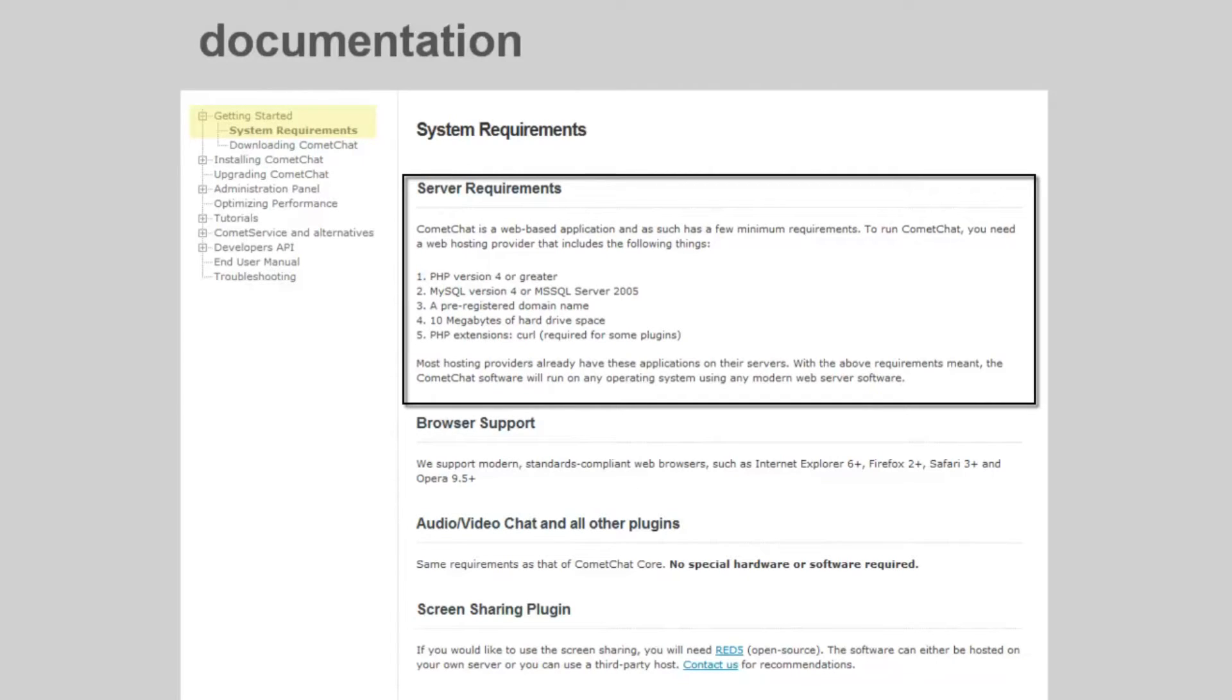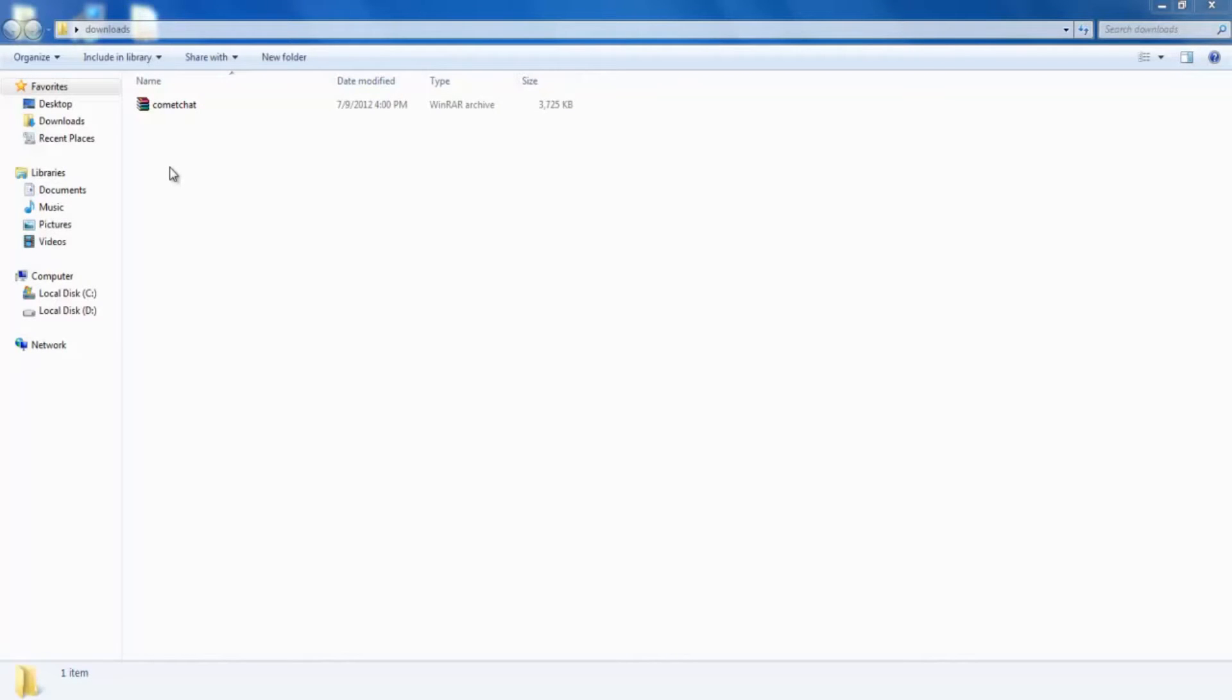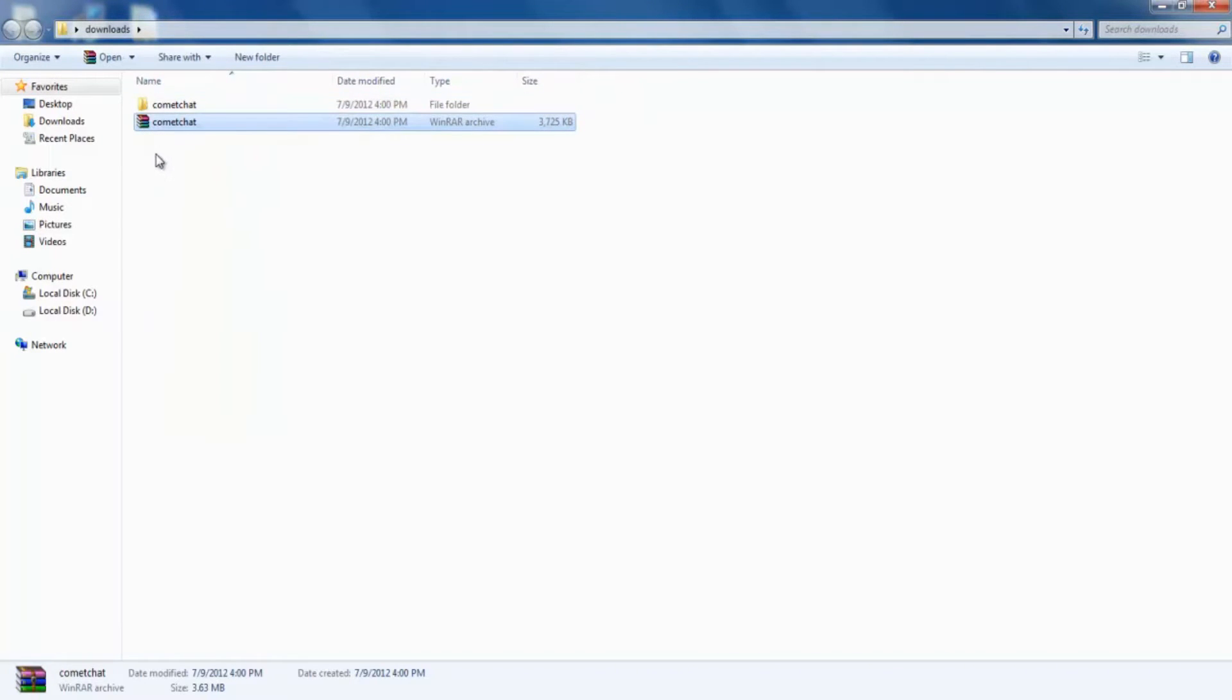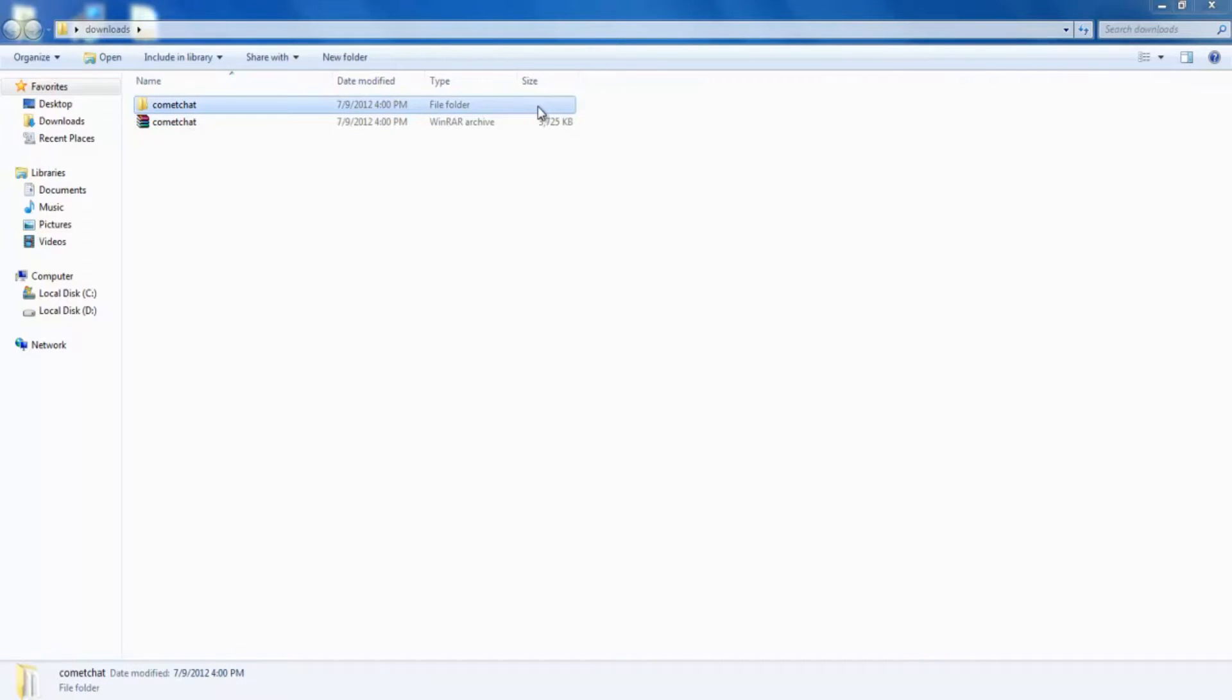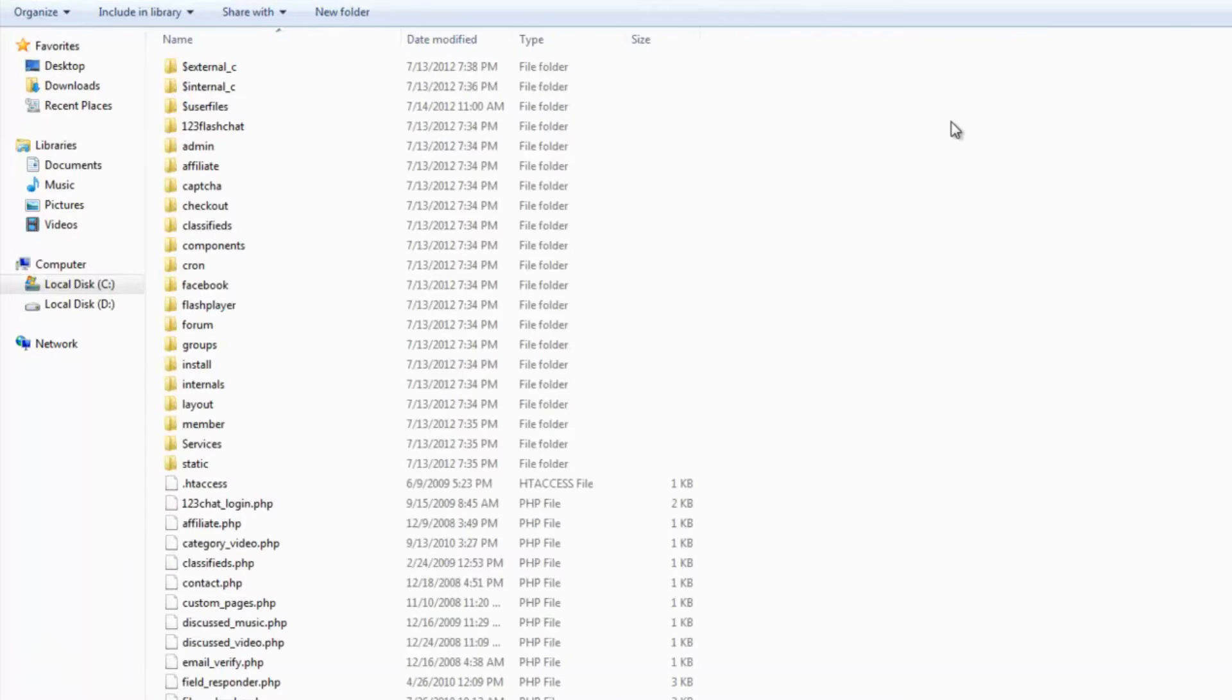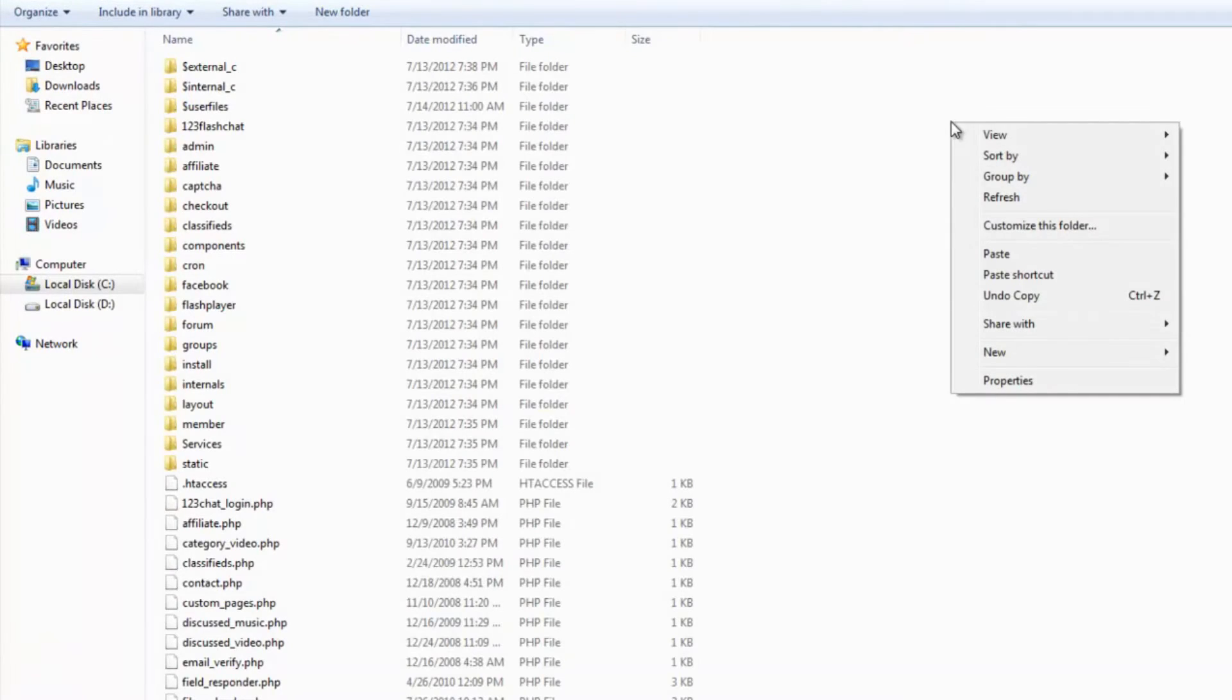Also make sure you've downloaded the latest version of CometChat from your client area and extracted the zip file. You will get a folder called CometChat. Copy this CometChat folder.